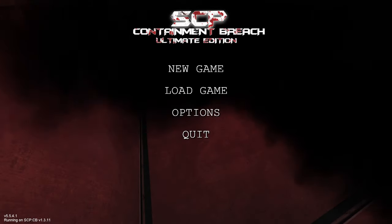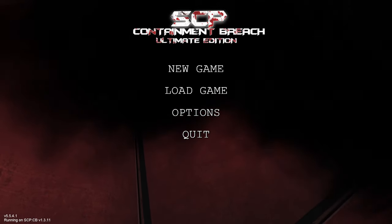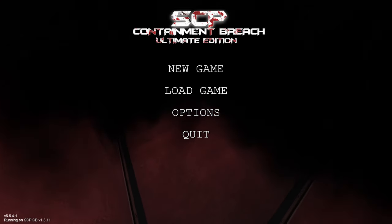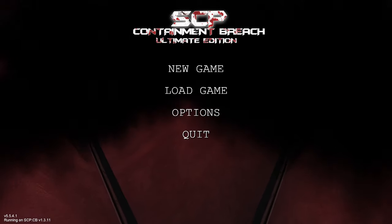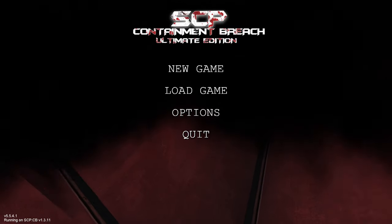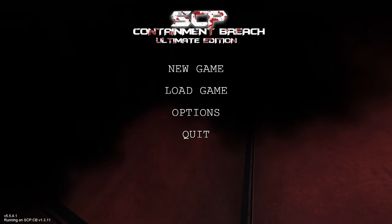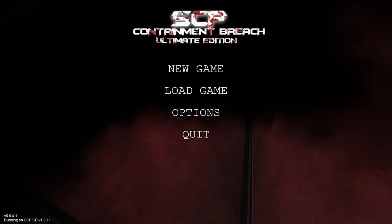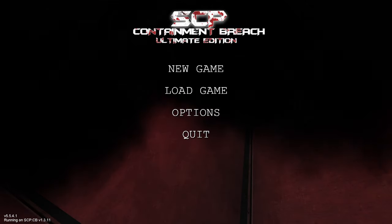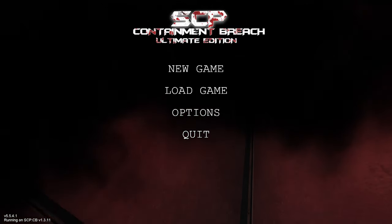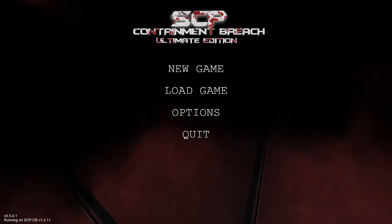Hello everybody and welcome. My name is Smithic and welcome to my short guide on how to download SCP Containment Breach Ultimate Edition. Without further ado, let's get started.